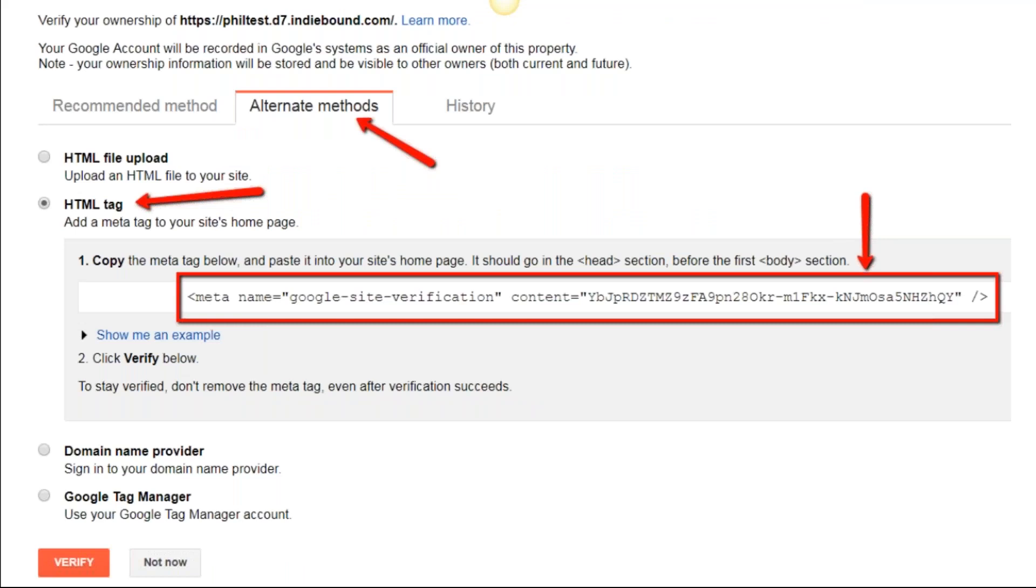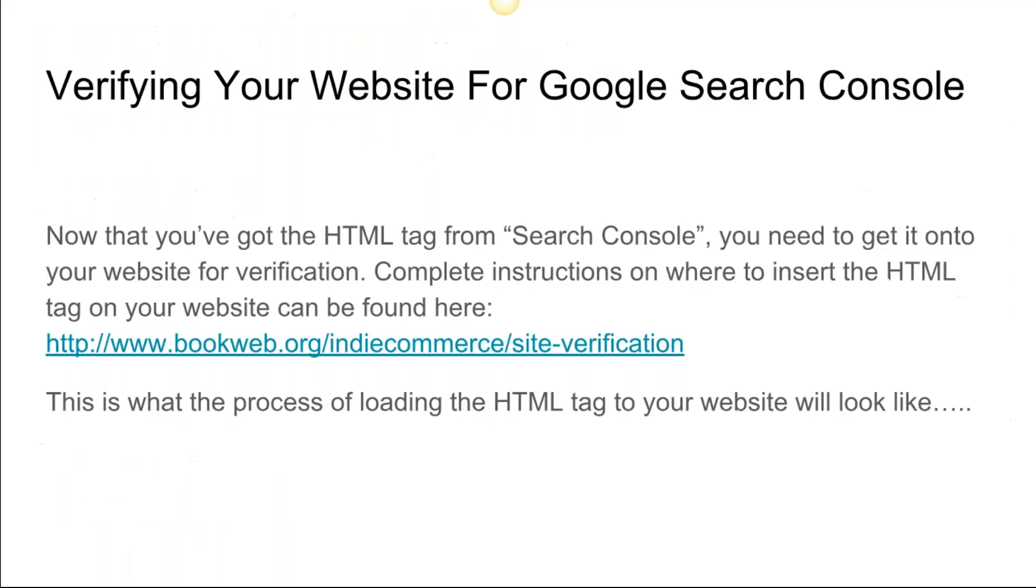As soon as you click on Alternate Methods, it's going to show up with this page. You're going to go down to the second option on Alternate Methods, which is HTML Tag. You're going to click on that, and then you're going to copy this string—this meta tag string. You're just going to keep it for the time being. You're not going to click on Verify.